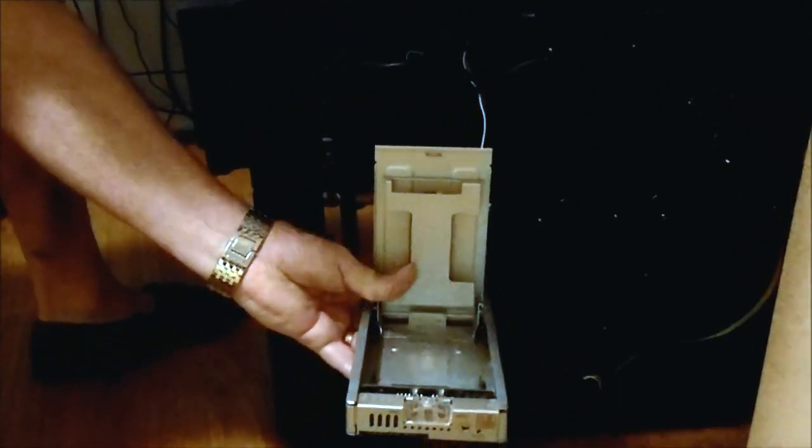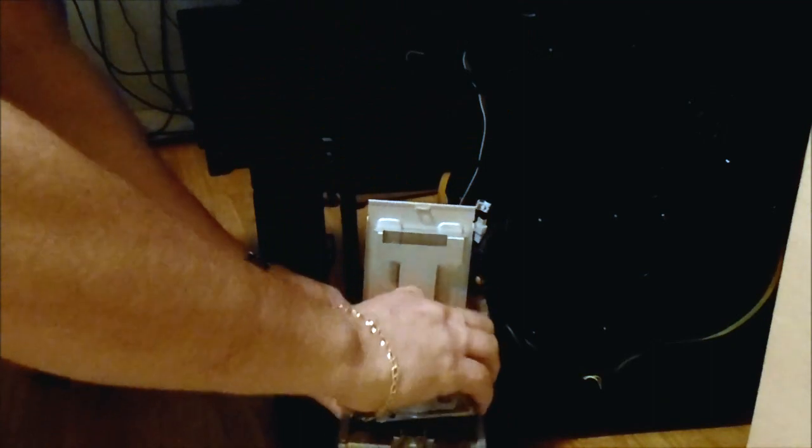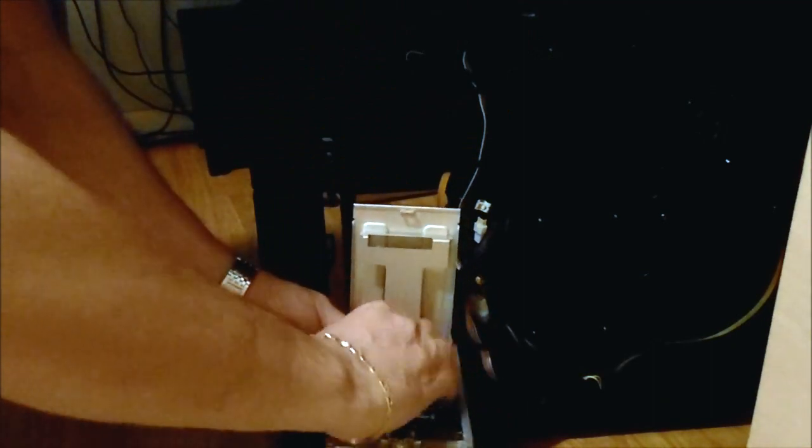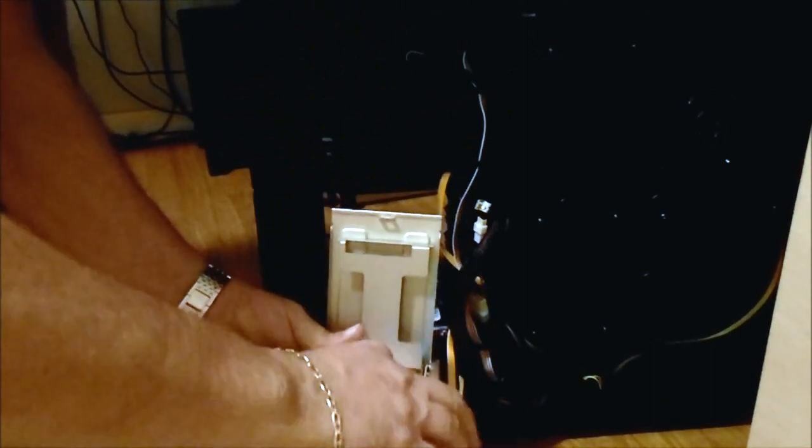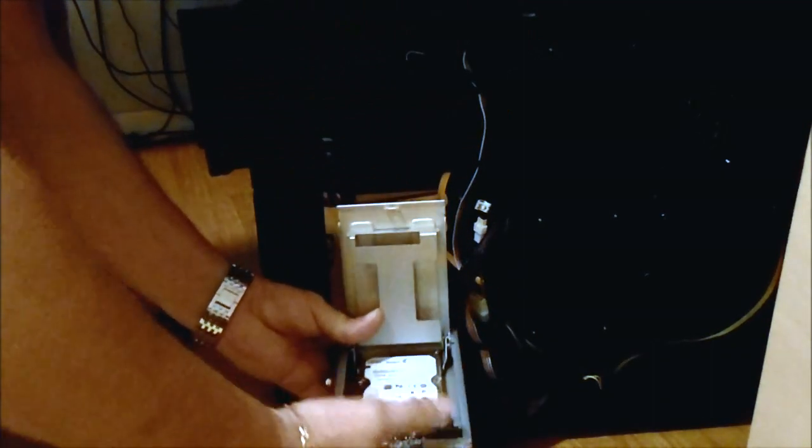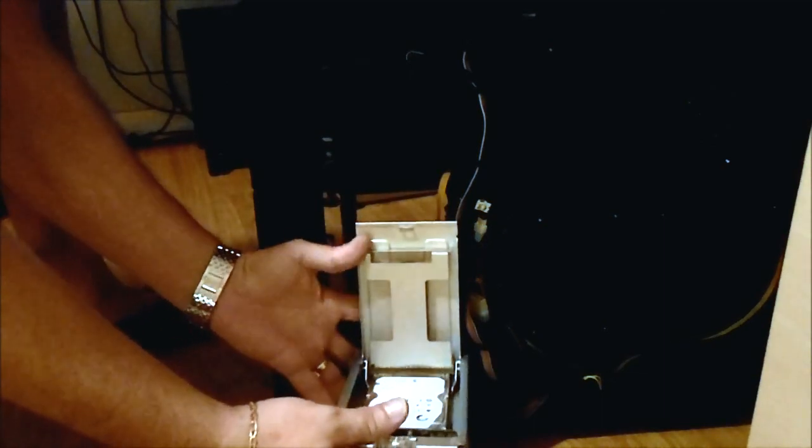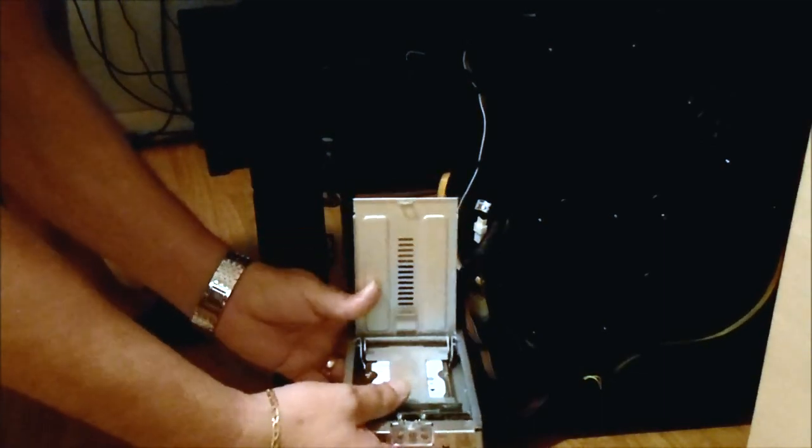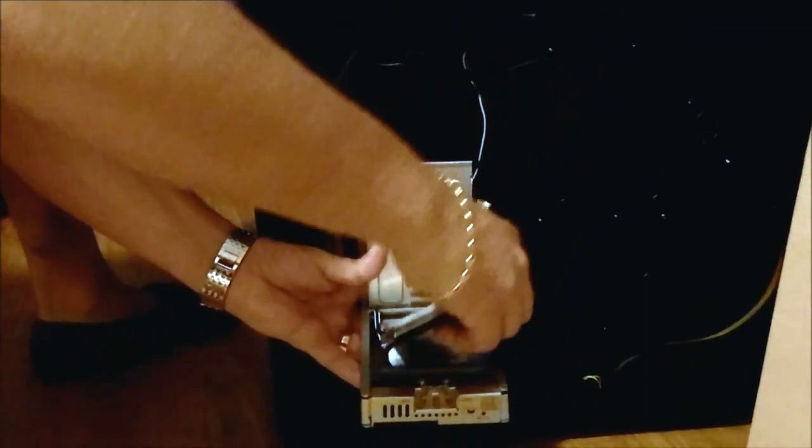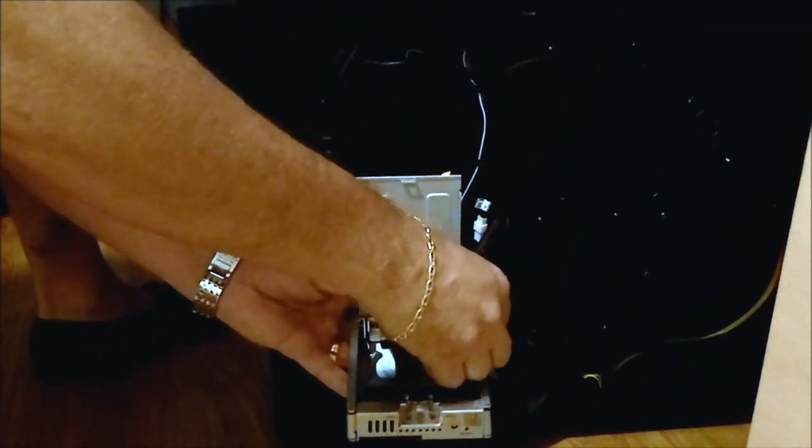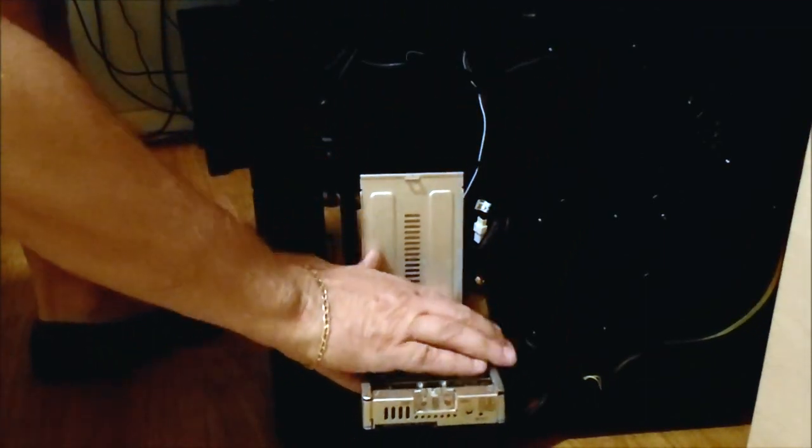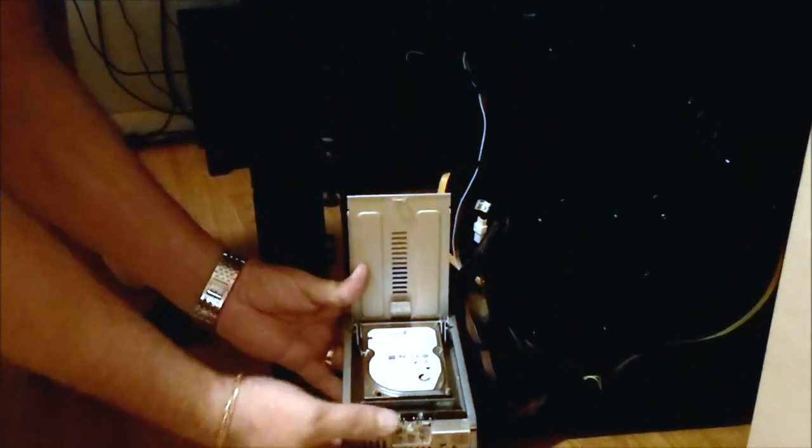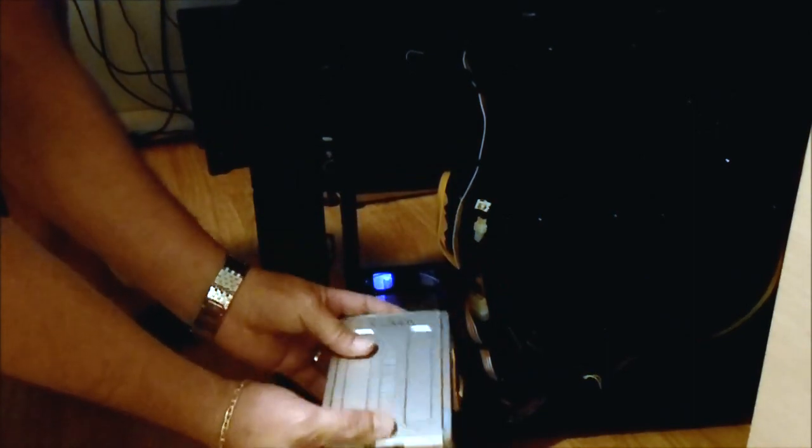We'll go ahead and place our drives in. It's fairly simple. First drive goes in the bottom, that's that one. Flip down the top shelf, grab your next drive, place that in, and close it.